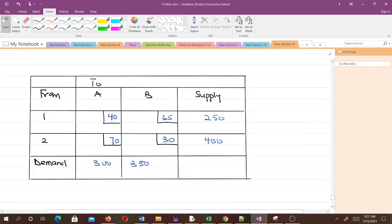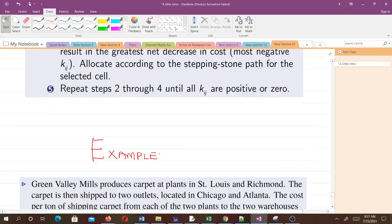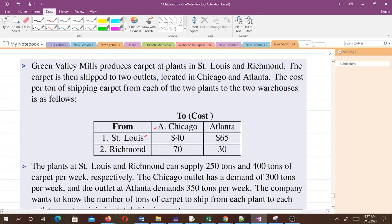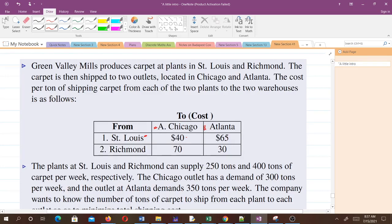First, we have to write a tableau for our initial problem. From destination 1 to destination A and B, these are the costs. From source 1 to destination A, the cost is $40. From 1 to B, the cost is $65.